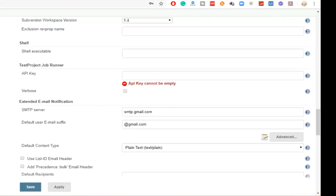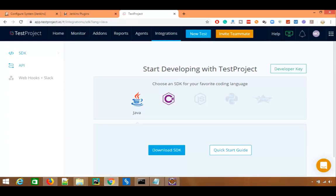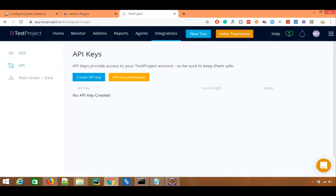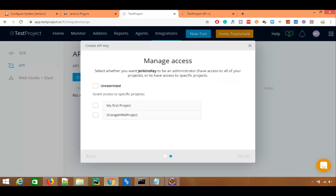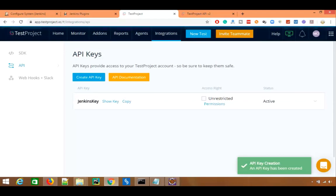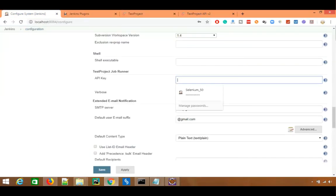You will see an option for TestProject showing API key cannot be empty. To get the API key, go back to the Integration section in TestProject and you will see a key there. This API key provides access to your TestProject account, so make sure you keep it safe. If you need documentation you can go to the documentation section. I am going to create one API key and name it Jenkins key. You can also set the access level — project access, complete project, or unrestricted. I am going to give this key access to the OrangeHRM project and click Finish. That is the Jenkins key — I will simply copy it.